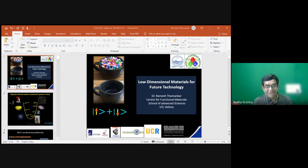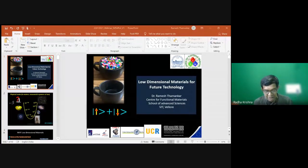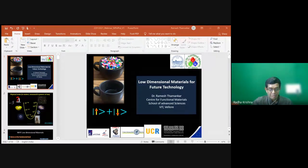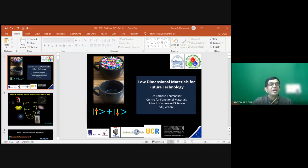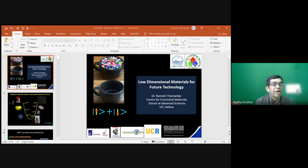Good afternoon, dear friends. This is the fifth and last webinar of the web series. For the past four days we have been meeting at the same time for this webinar lecture series, conducted by the UG and PG Physics Department of Saint Philomena College in association with the Regional Science Center, inspired by Dr. K.V. Rao.